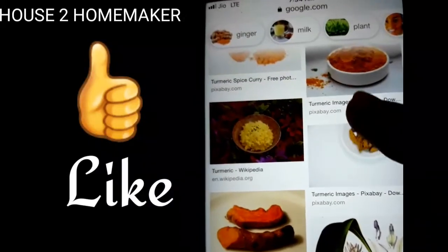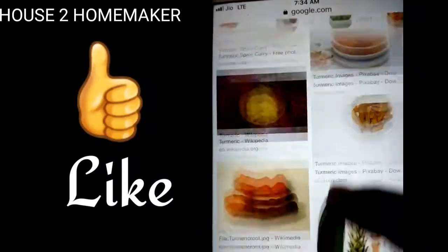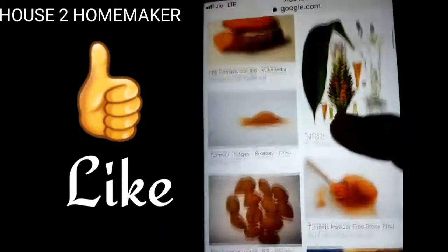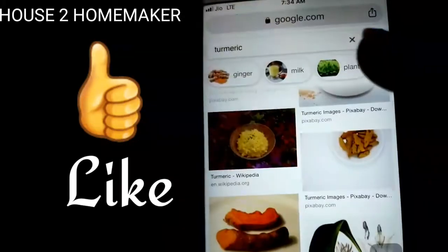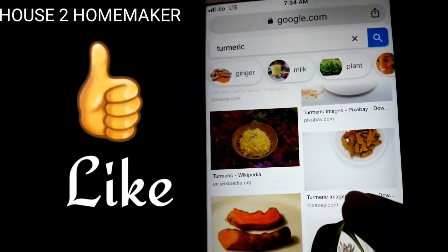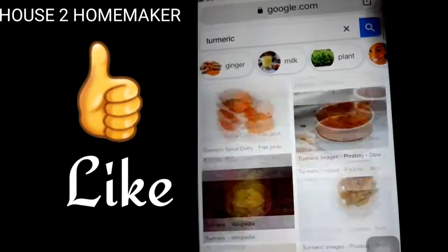Next is Pixabay. We can go to www.pixabay.com. It's easy to use these images.